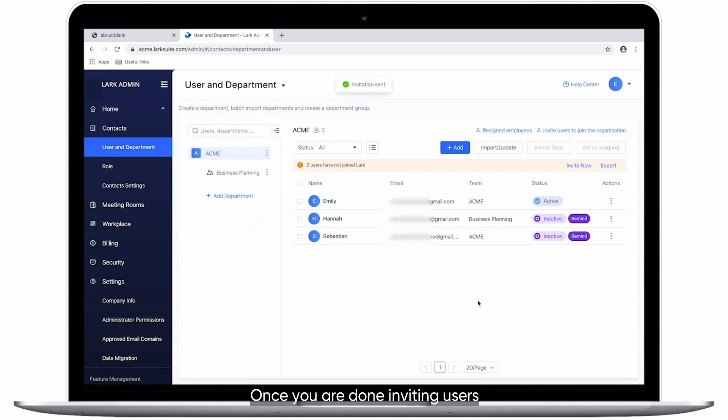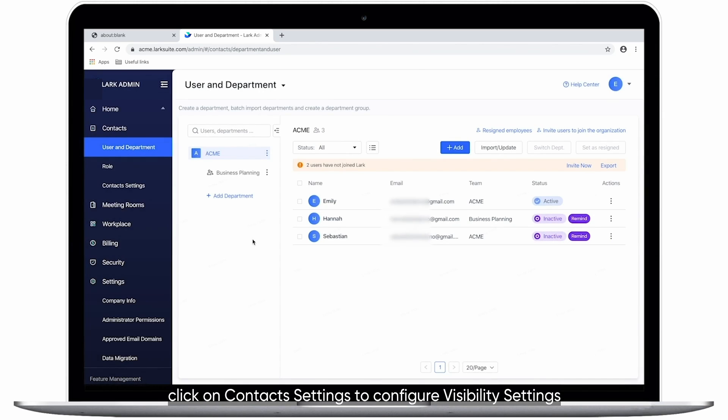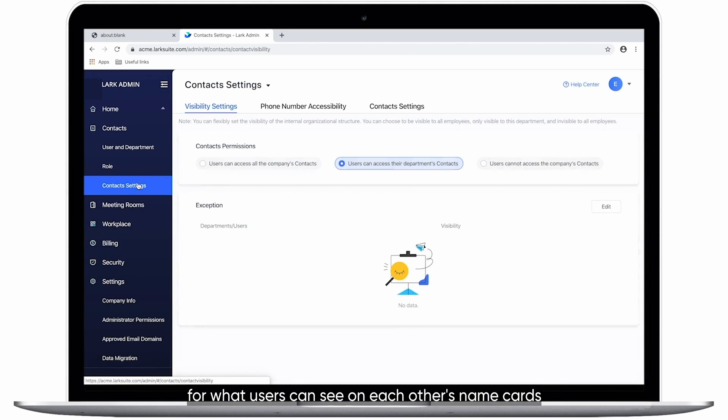Once you are done inviting users, click on Contact Settings to configure visibility settings for what users can see on each other's name cards.